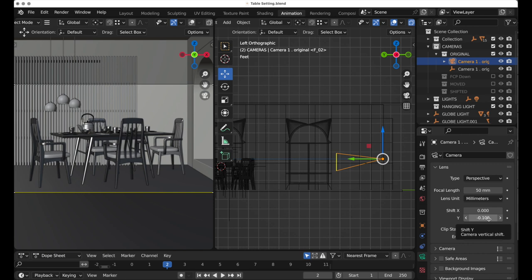What this does is it prevents any change in the perspective, and that is what we're looking for. We don't want any change in perspective. And now we have this composed exactly as we want.